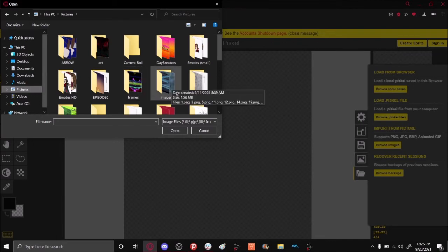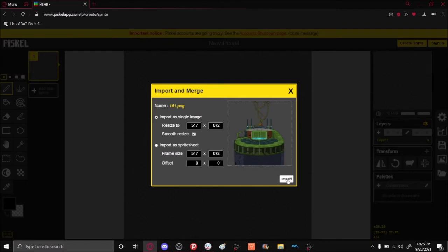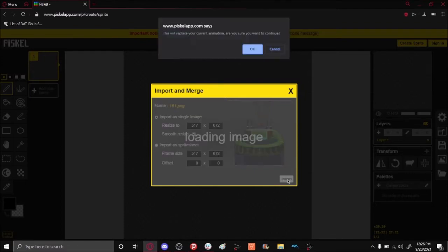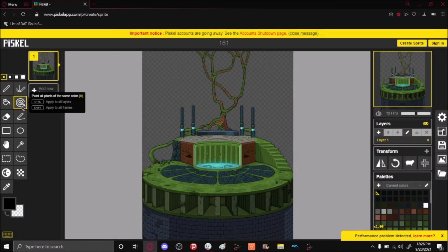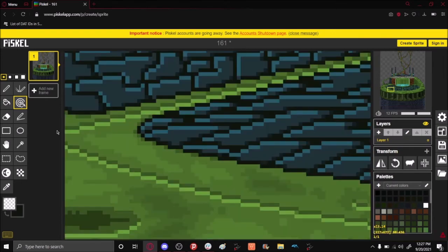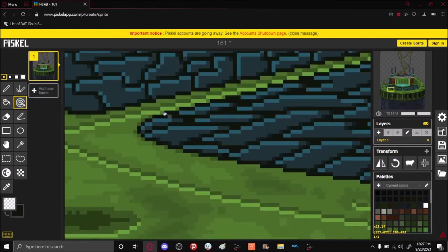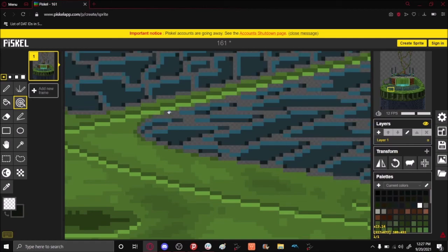It should be under Images. Open the image file for the stage, select OK, and now you can get to recoloring. When changing the color of the stage, make sure to use the Paint Bucket tool on the right side. That way it selects all of the same color within the image.